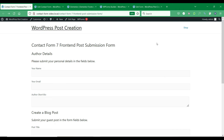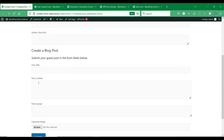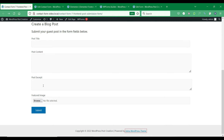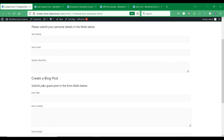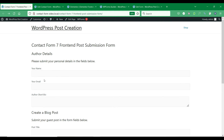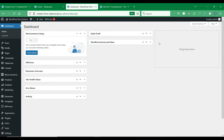To create a custom post submission form, you can make use of any of the WordPress form plugins supported by Tablesome — that is Contact Form 7, WPForms, Forminator, and Elementor plugins.